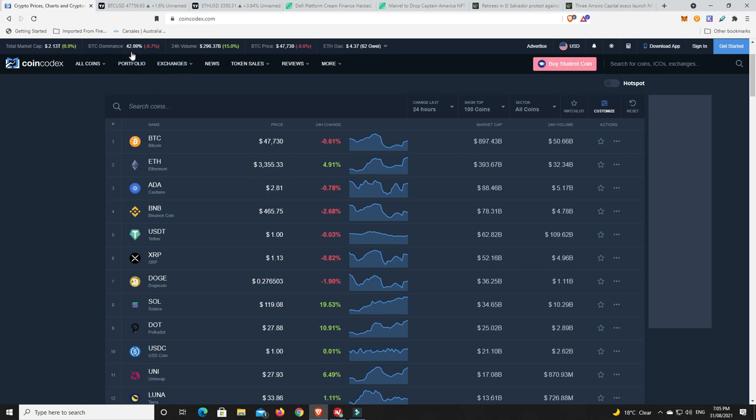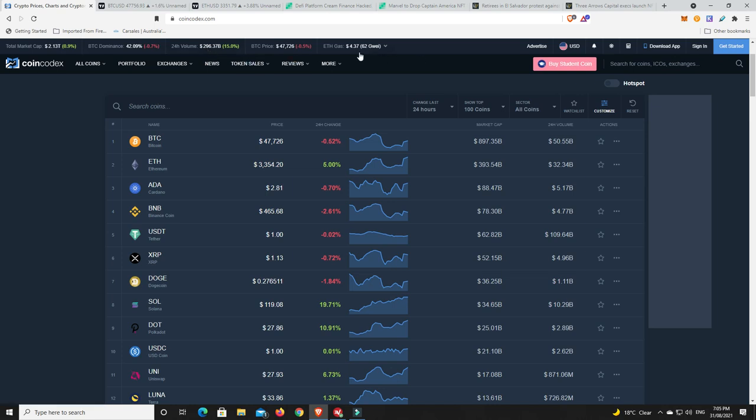Bitcoin dominance is down under 43%, that's interesting. We'll have to wait and see how much lower this is going to go. Volume is up though, and gas prices are still not very nice at all. A lot of it's probably to do with the NFTs over on OpenSea.